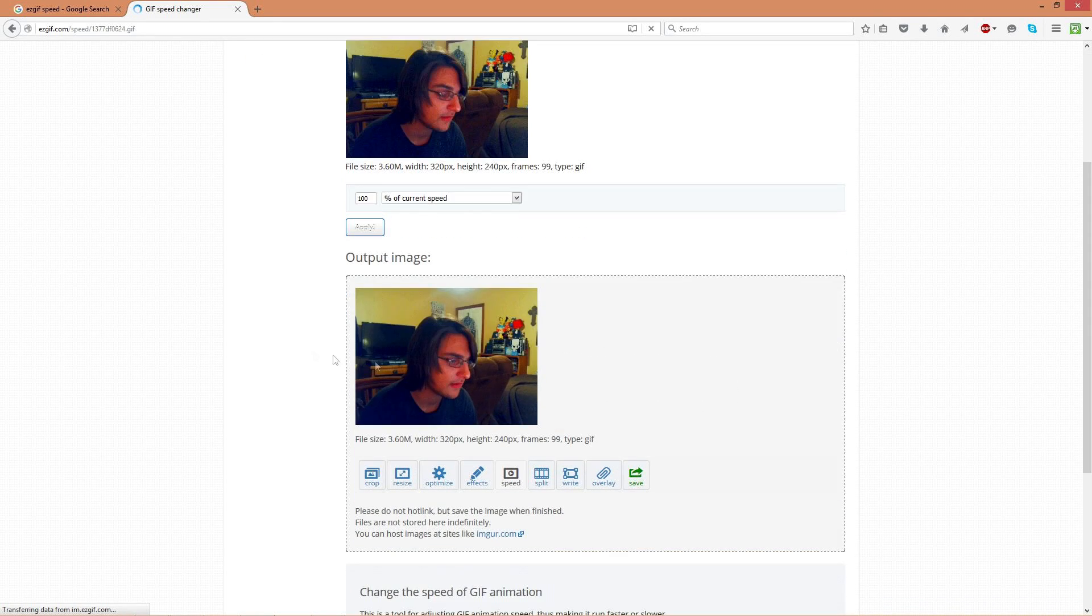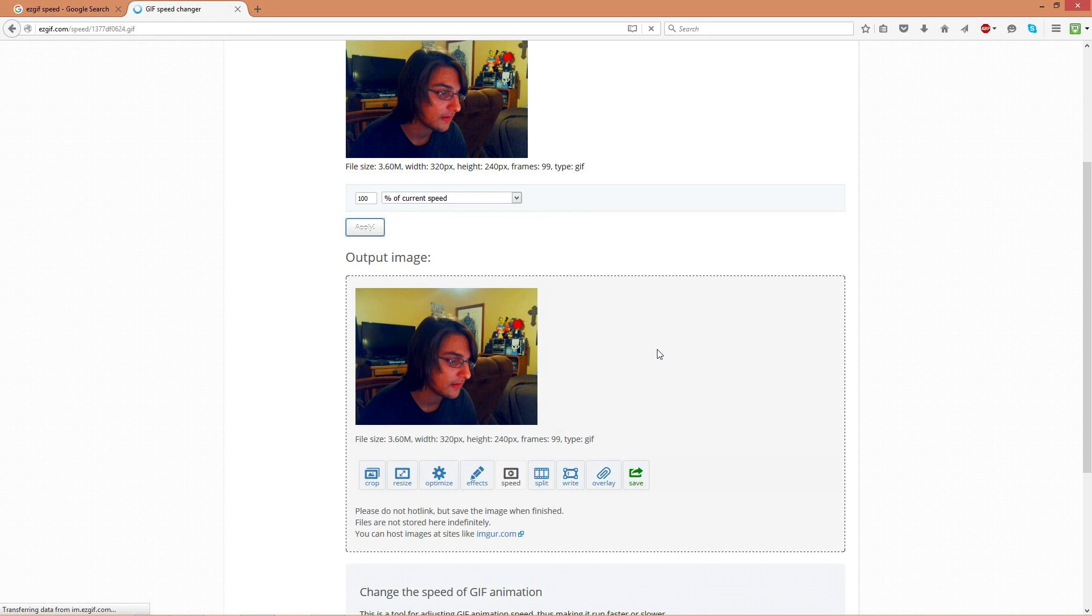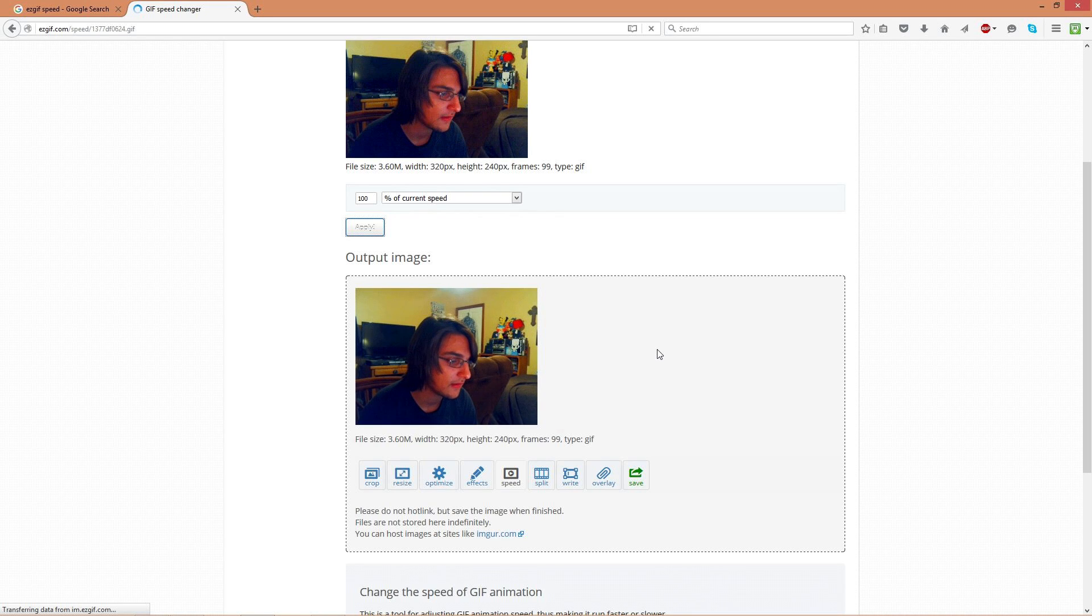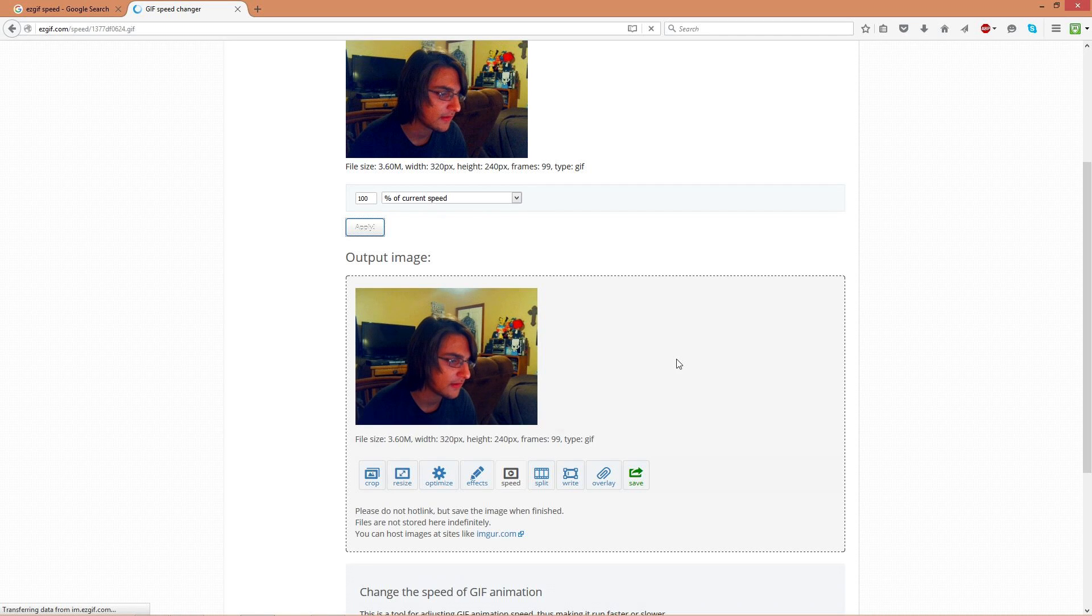Boom. And then save it wherever the hell you want. You just made yourself a normal ass gif. And that's pretty much it. Save it wherever you want. And this tutorial is officially over, and I really don't know what else to say.